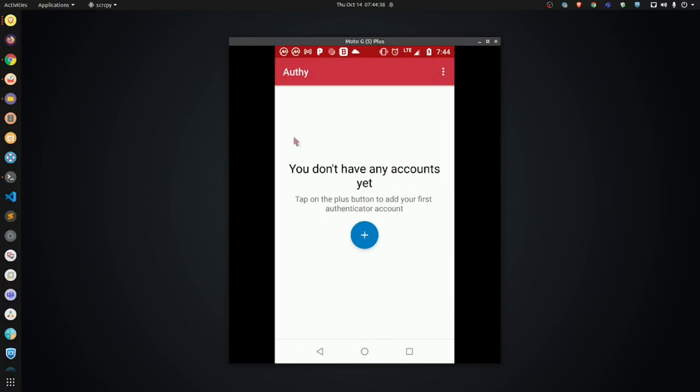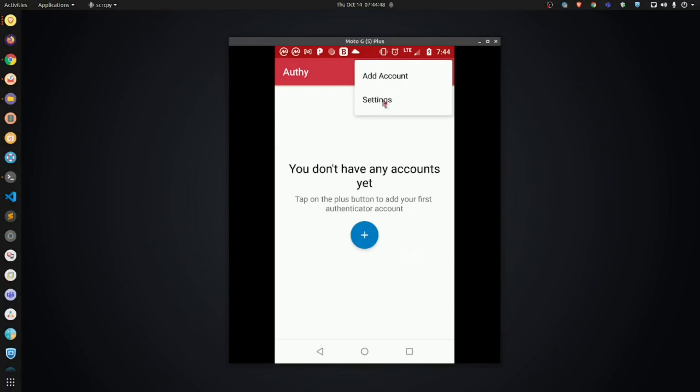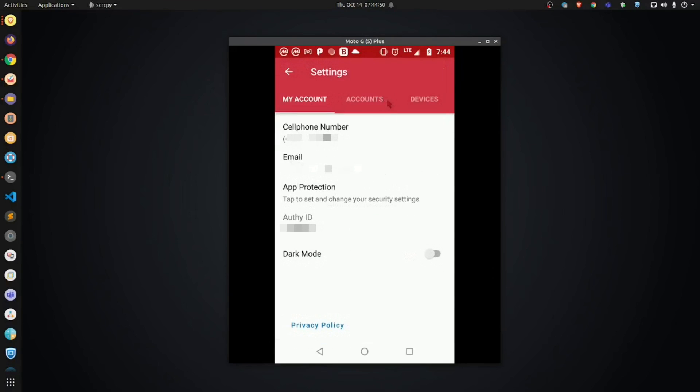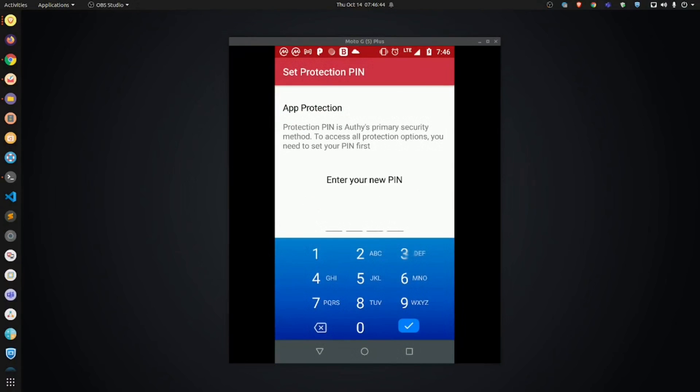So, now, what we're going to do now is we're going to secure your account. Disregard this for now. I want you to click the three dots up top. I want you to go to settings. And then, I want you to go to app protection. You're going to click this.